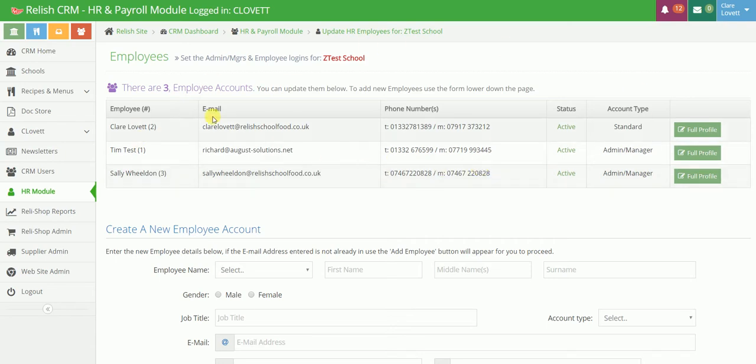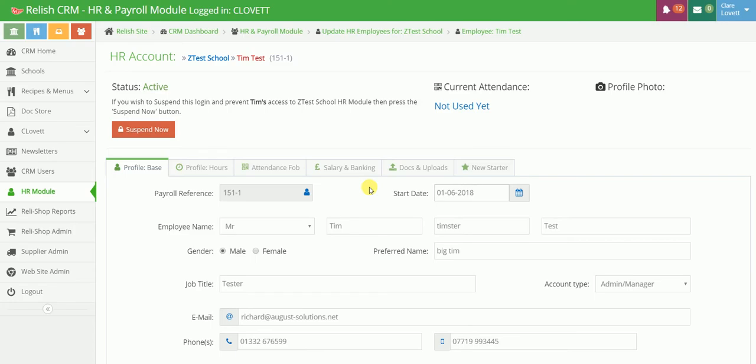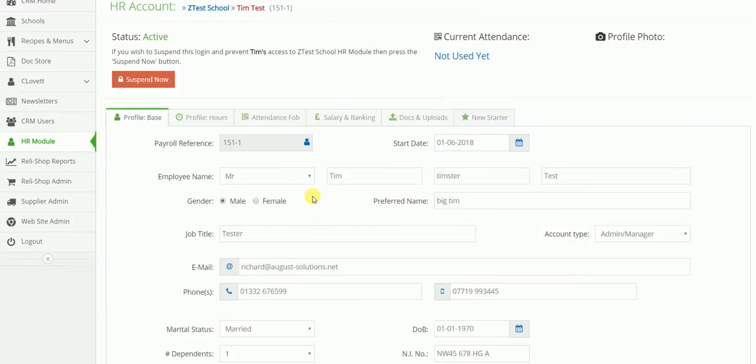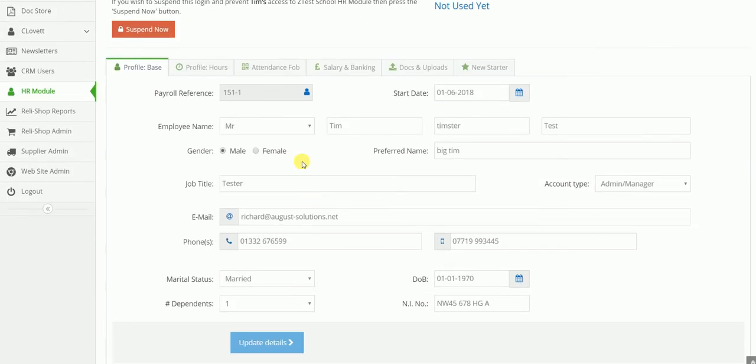At any one time we'd be able to see whether these guys were clocked in and out of work and could do so for the last 30 days. We're also just going to drill into their profile now, so when you have a new starter, you would start to build their base profile with this detail.